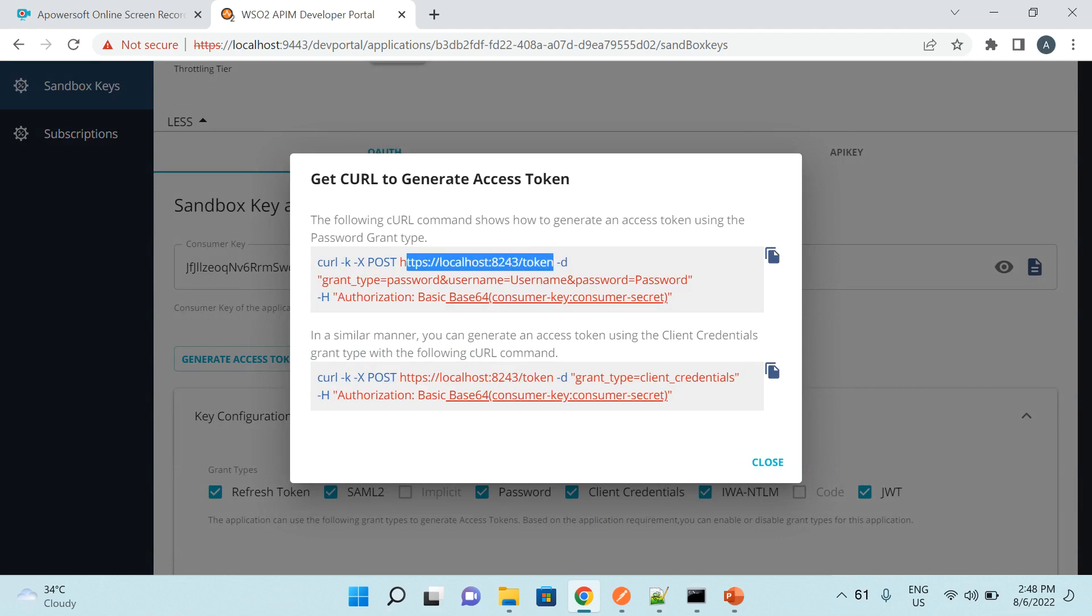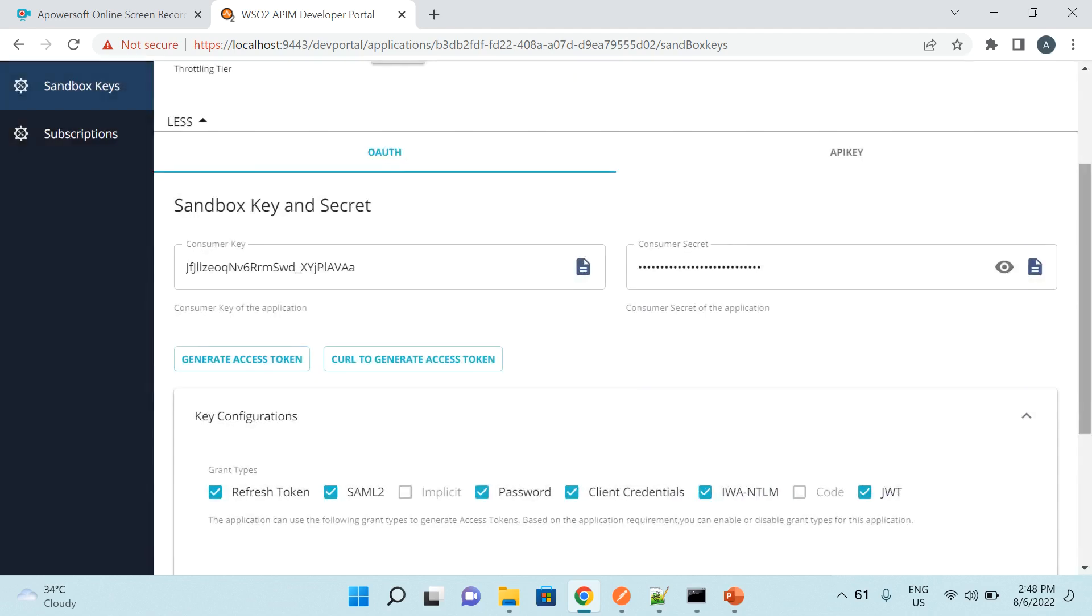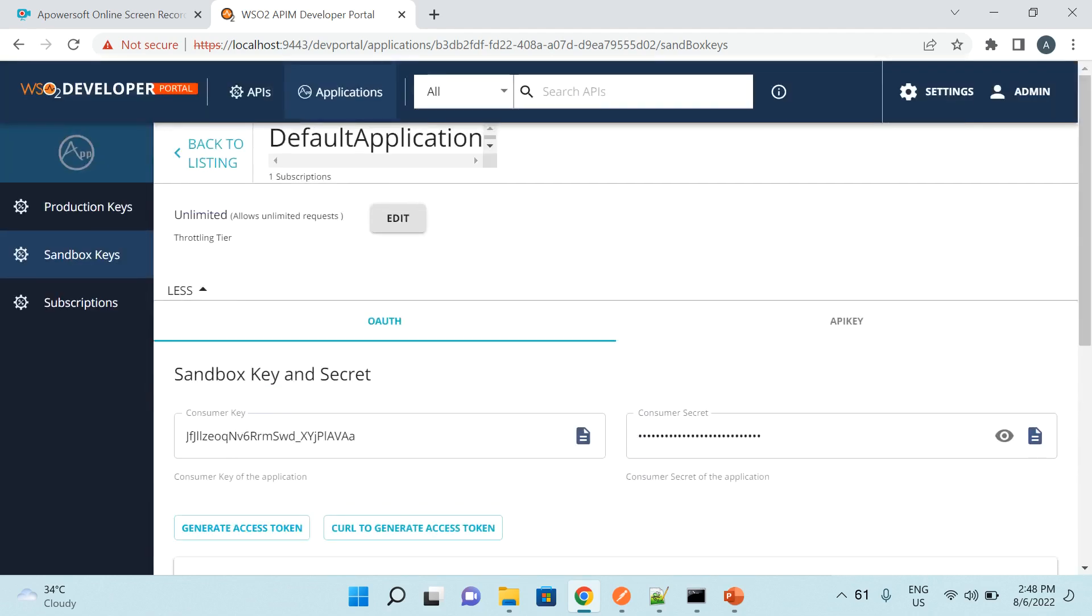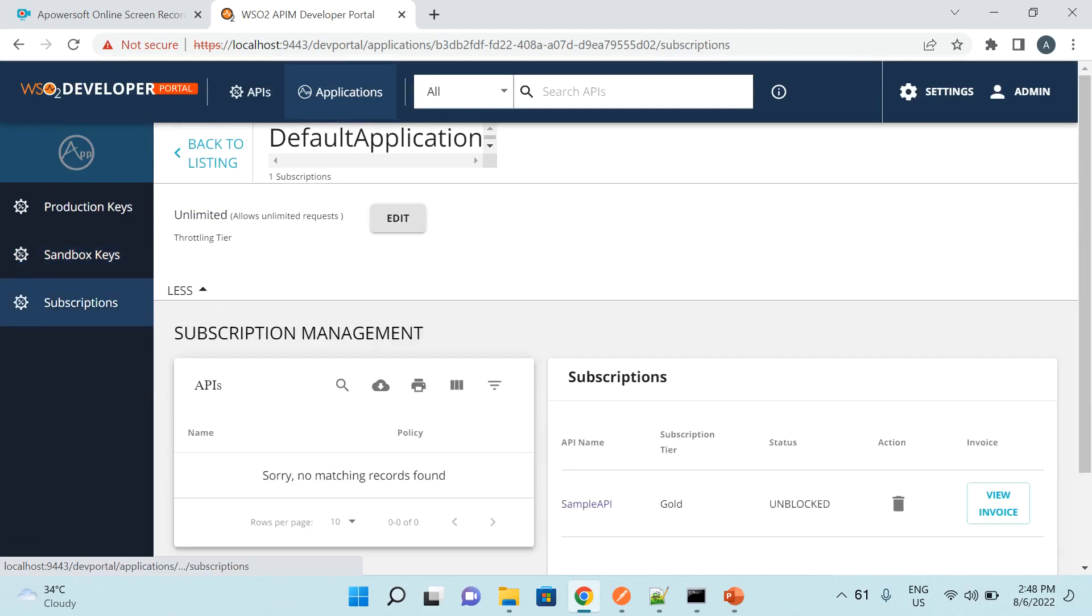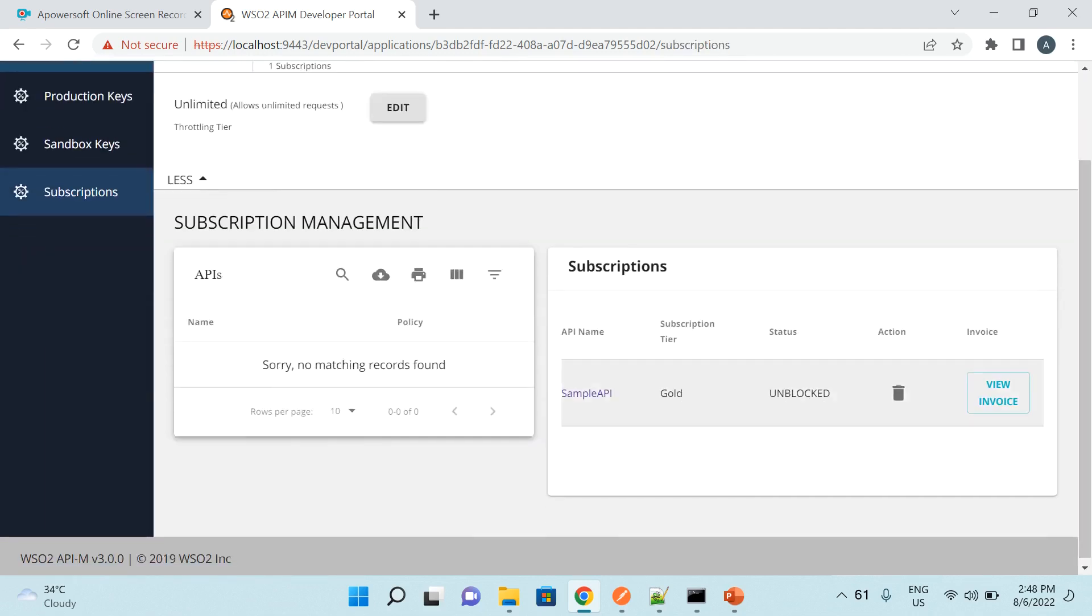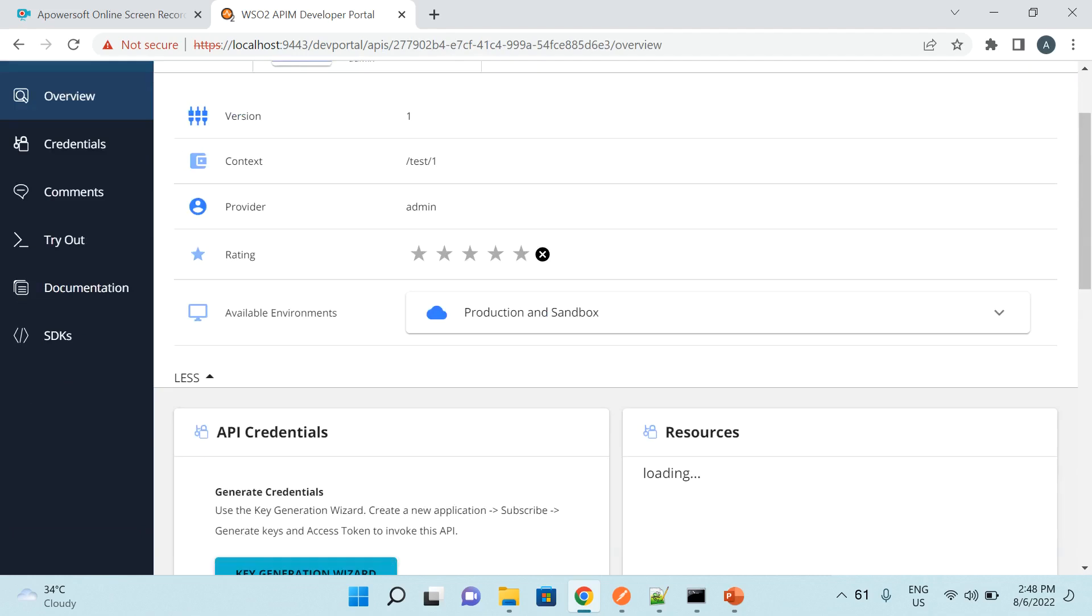And then I have already done the subscription. Under the subscription, I have made the subscription to a sample API and this sample API is having slash test slash the version number. This is the URL for this API.